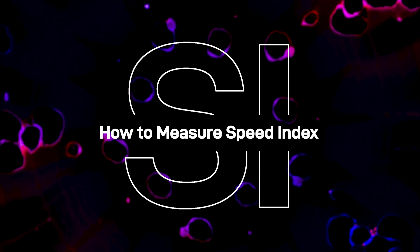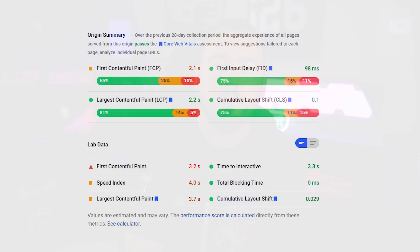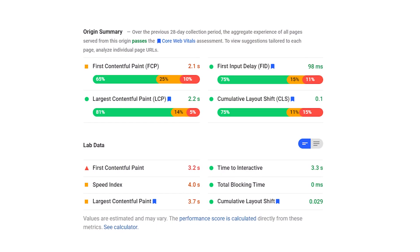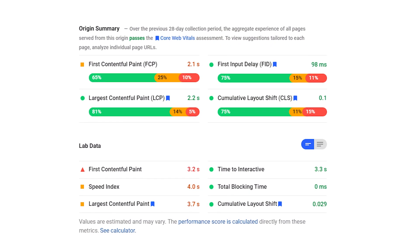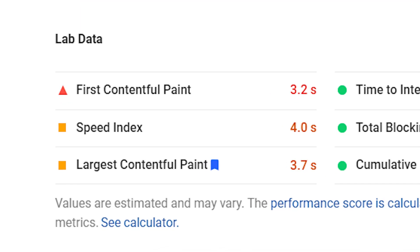How to Measure Speed Index: As usual, we'll use PageSpeed Insights. In this example, the speed for many of these metrics are in the green. However, the Speed Index is 4 seconds. That's a long time for the user to wait to see everything above the fold.